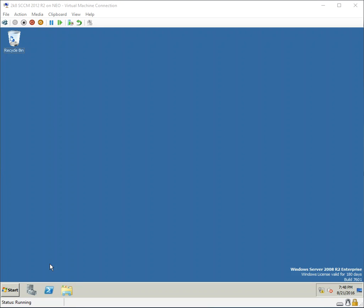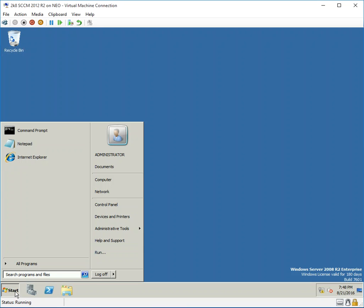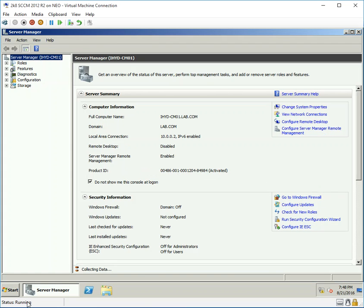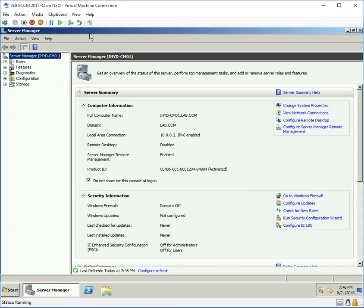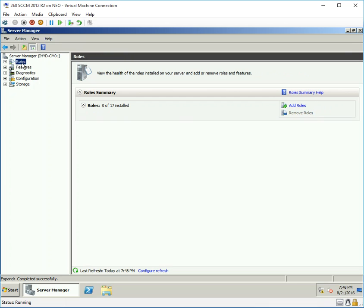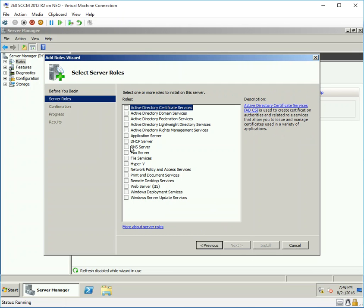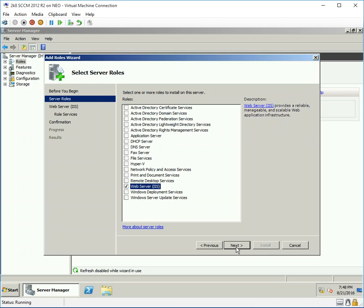Welcome to The One Block. This session covers installing the prerequisites for SCCM 2012. The first prerequisite I'm going to install is IIS, which can be installed from Roles. I'll add a role and skip the intro dialog.